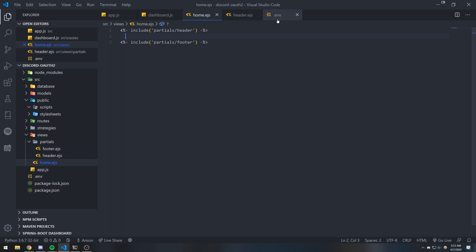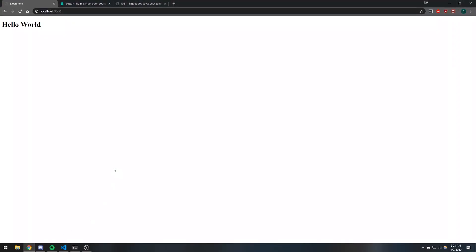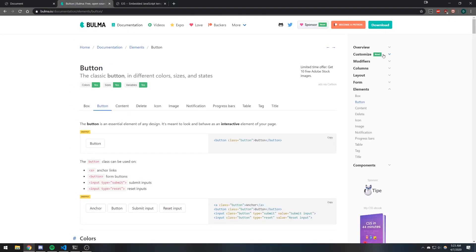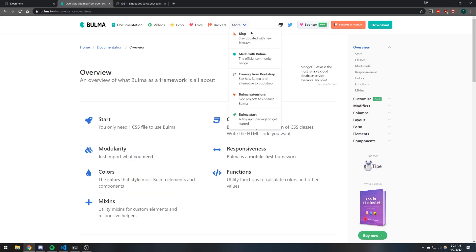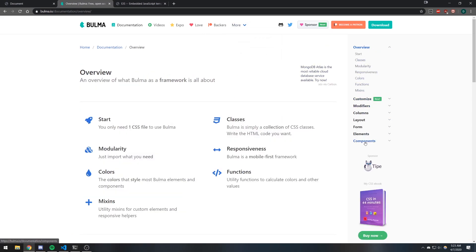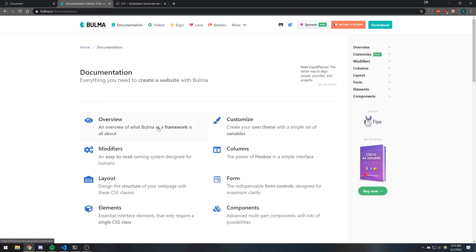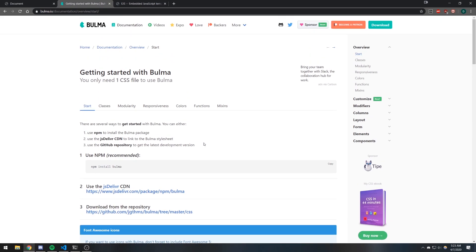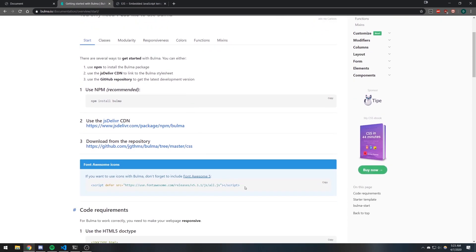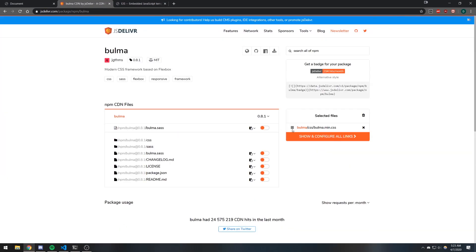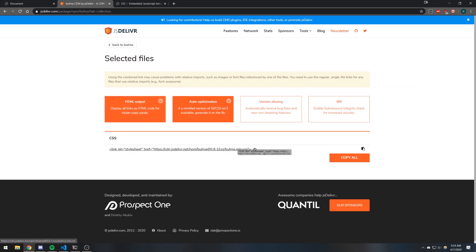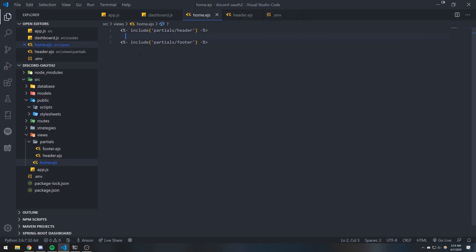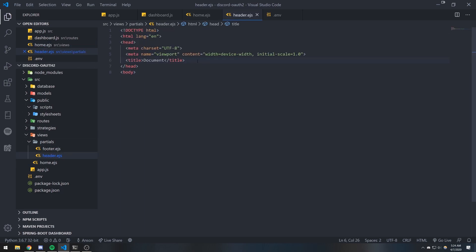Now let's go ahead and use Bulma to get some cool buttons. You can actually install Bulma locally, but we're going to use the CDN. So we'll grab that link — and again, you don't have to use Bulma, you can use Bootstrap or whatever you want. We want to link our CSS, so we'll just paste that in.